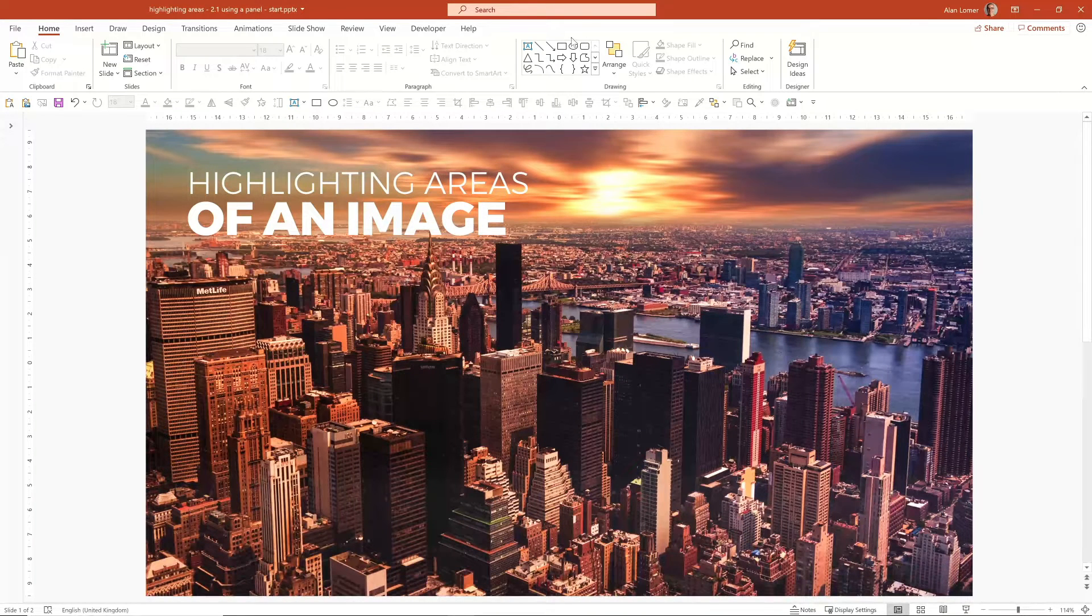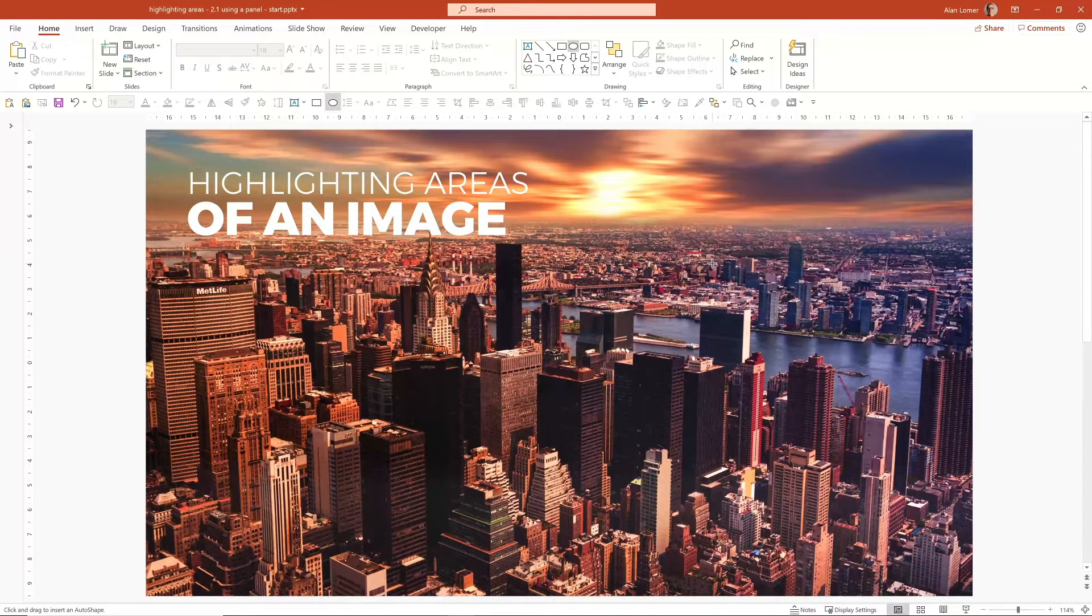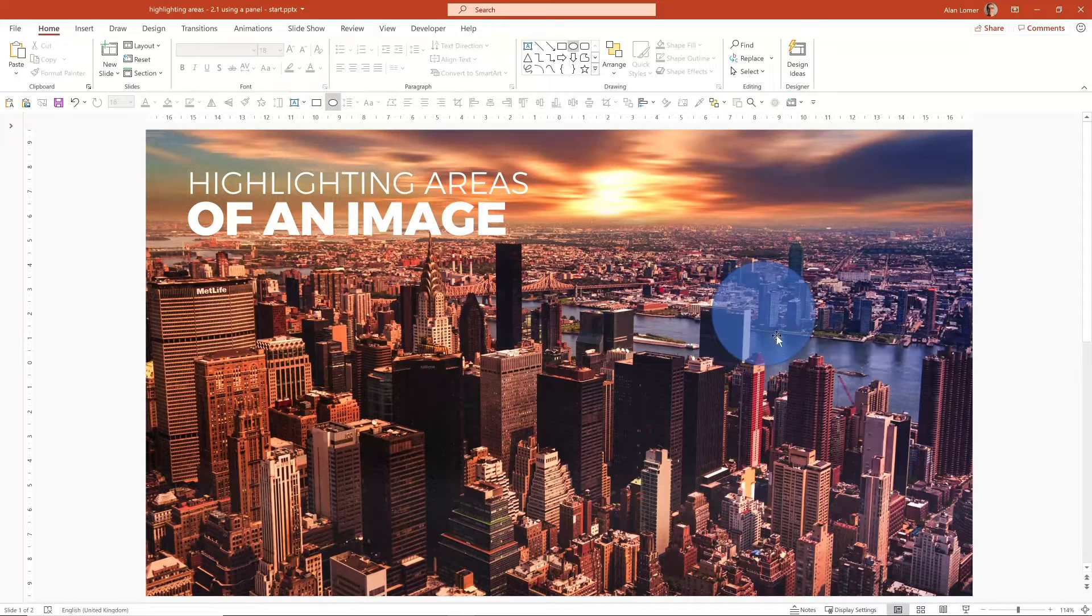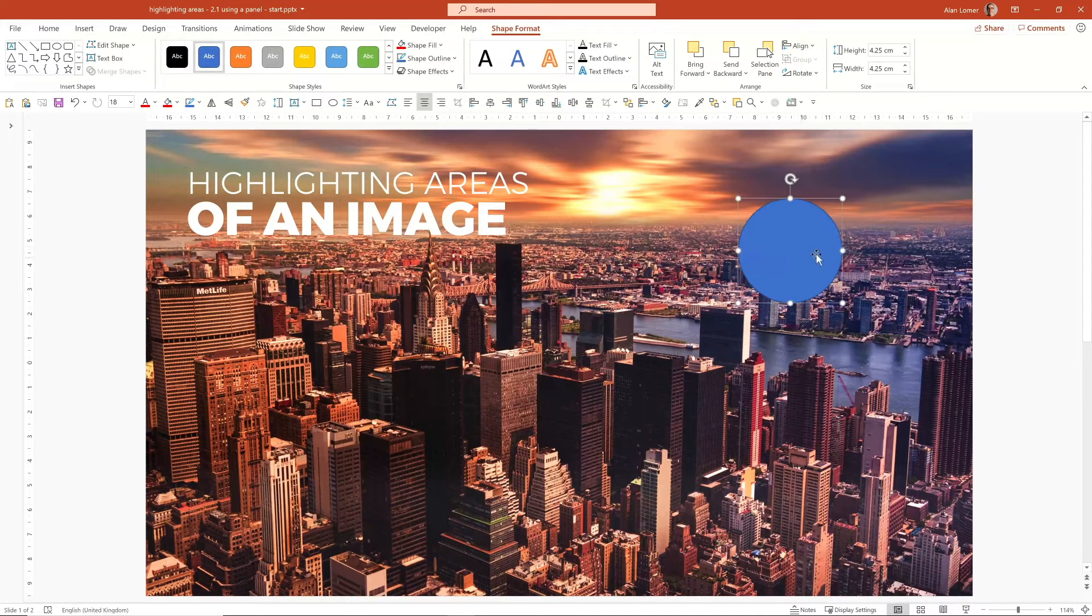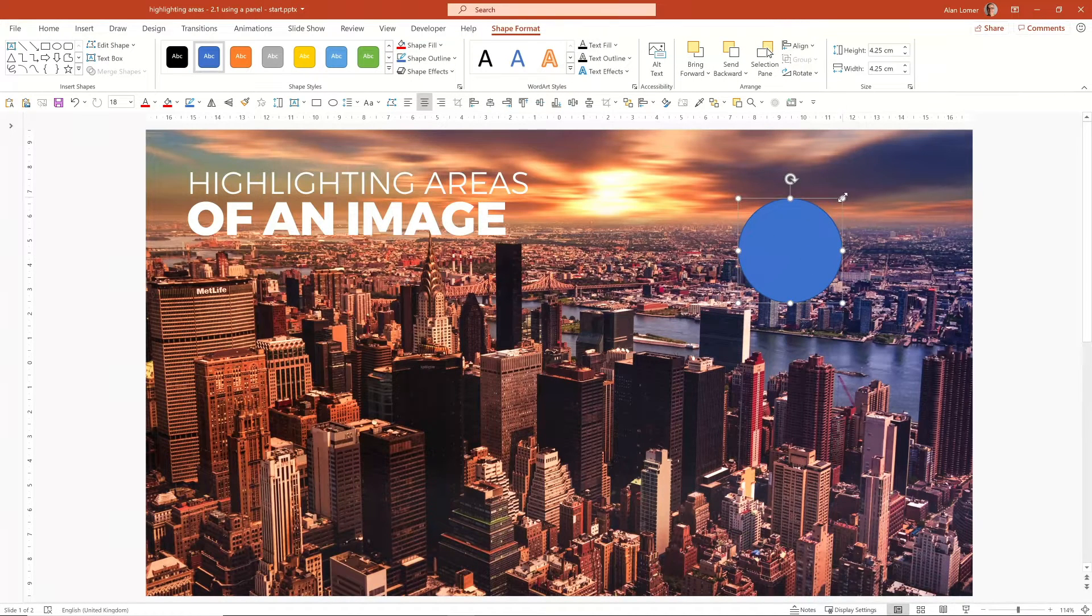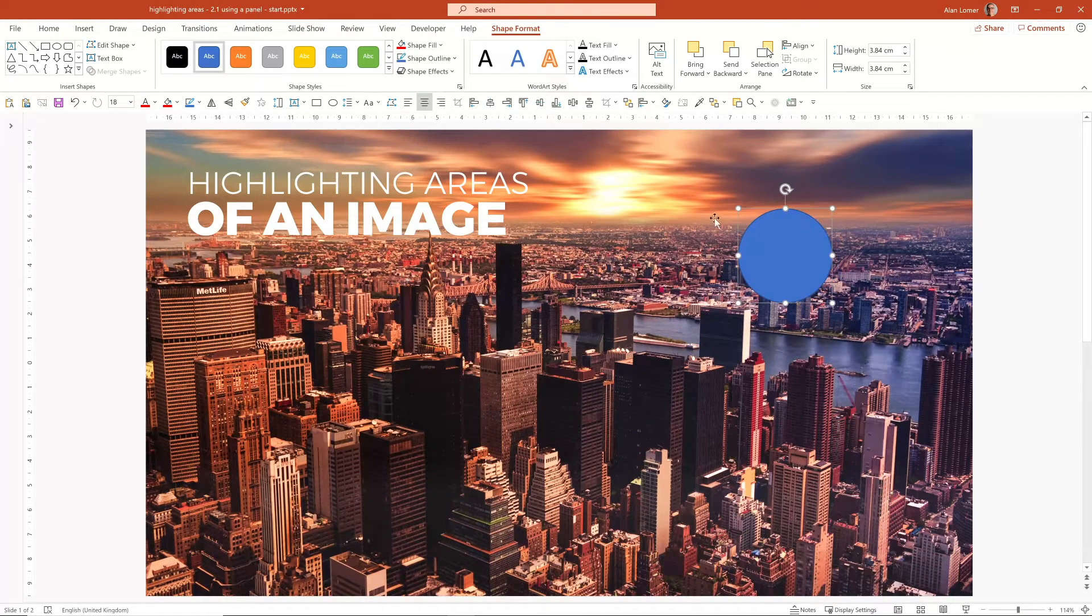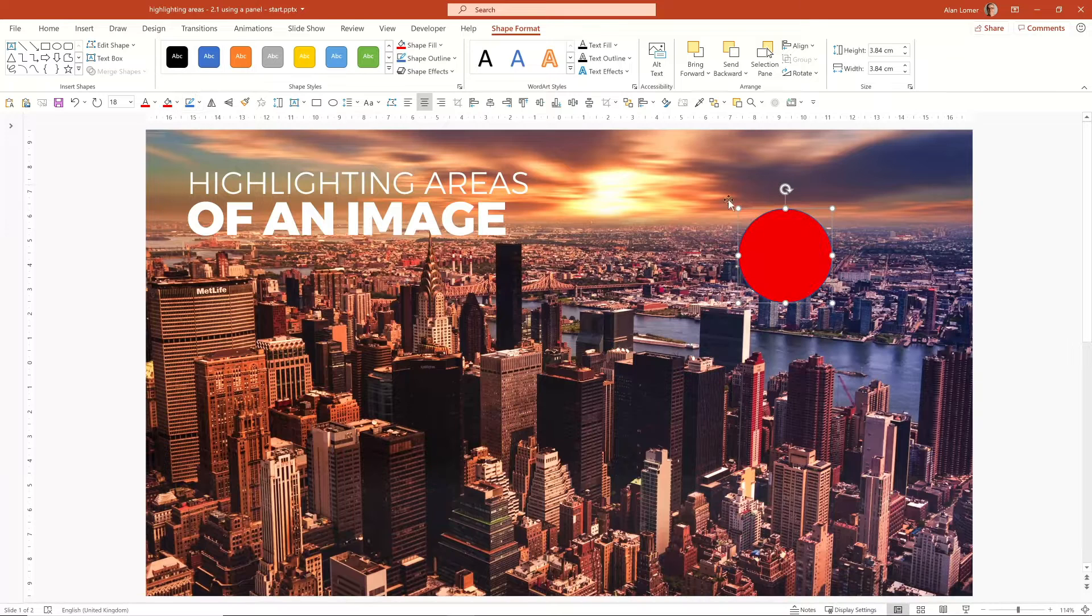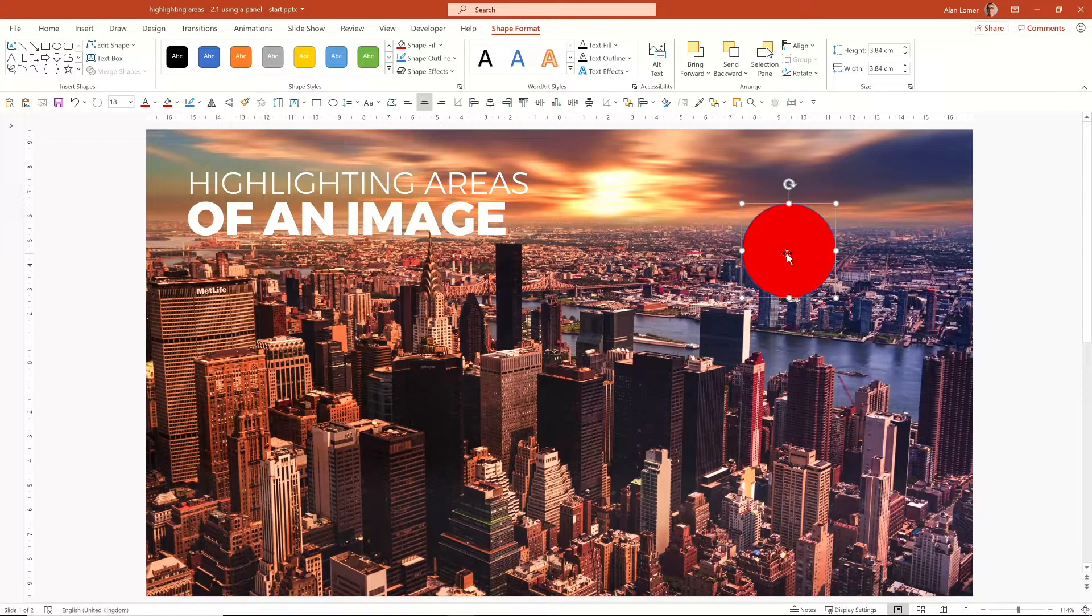So in this example, I'm going to use a circle to highlight a few of the areas, and I'm going to make it red so we can easily see where they are at the moment.